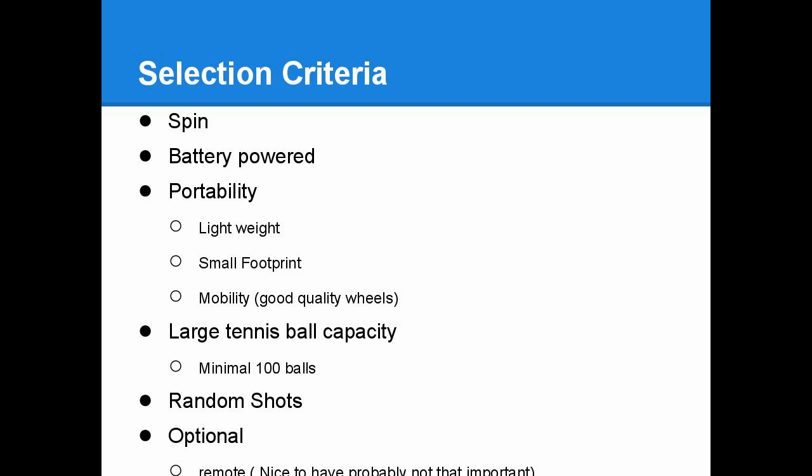Third one is being portable. It means lightweight and small footprint so you can fit it in your trunk and mobility. There's no point in having a tennis ball machine if you're not going to use it because it's too much of a hassle to move from your house to the court.